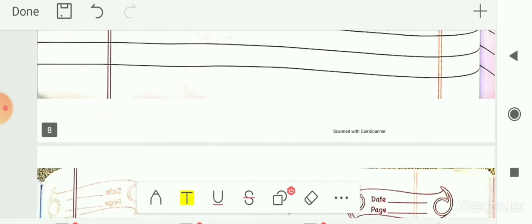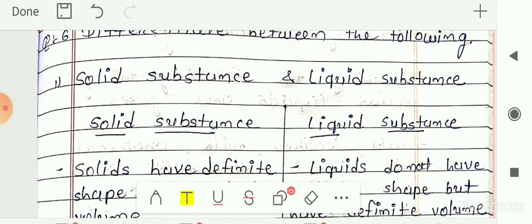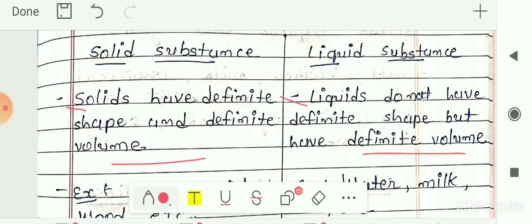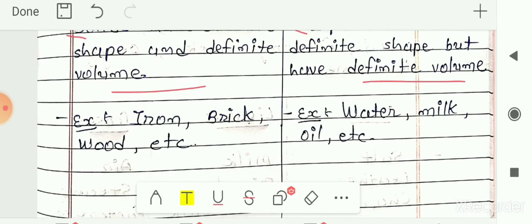Next is question number 6: differentiate between the following — solid substance and liquid substance. The first difference: solids have definite shape and definite volume, whereas liquids do not have definite shape but they do have definite volume. If we transfer liquid from one container to another, it changes its shape according to the container, but its volume remains fixed.